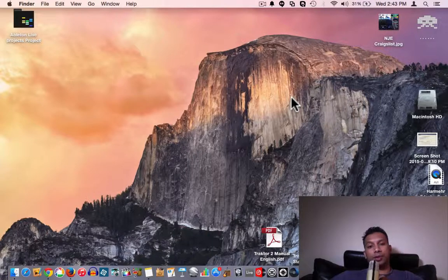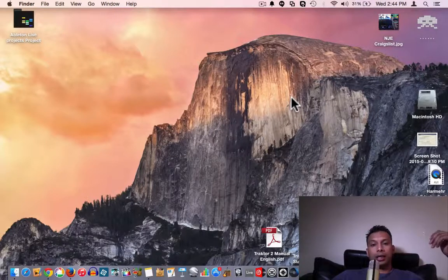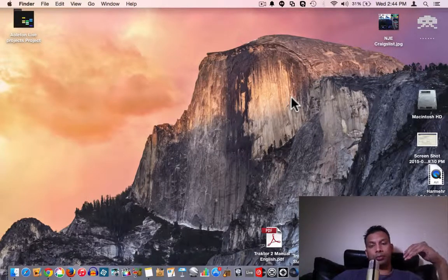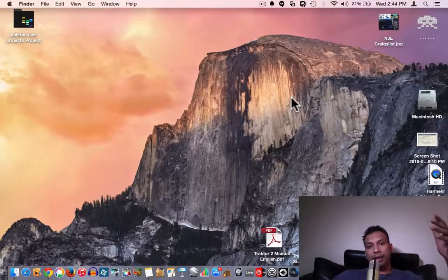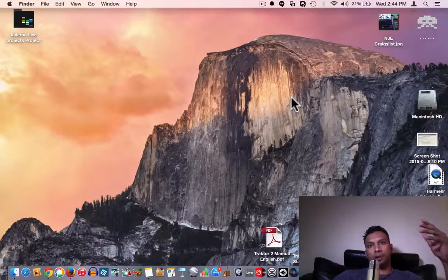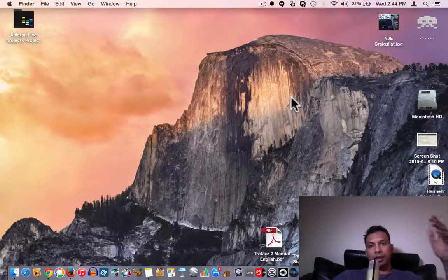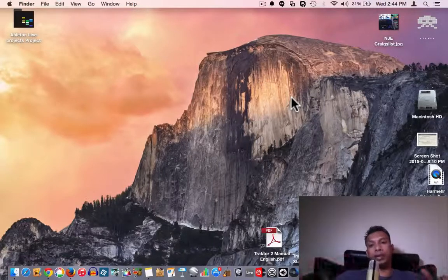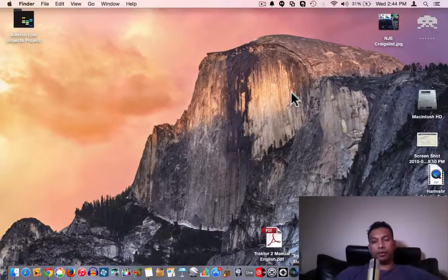Welcome guys, this is the third episode. In the first two episodes we went through what Traktor is and how to install it. In this video I'm going to show you how it looks when you first open the software, how to configure it for your personal preference, and what the basic interface looks like, so you get familiarized with the Traktor software.